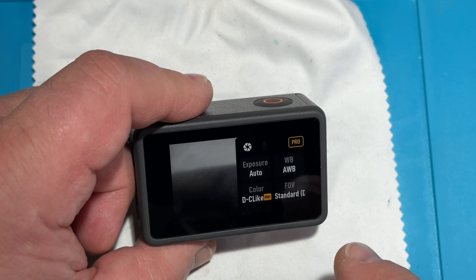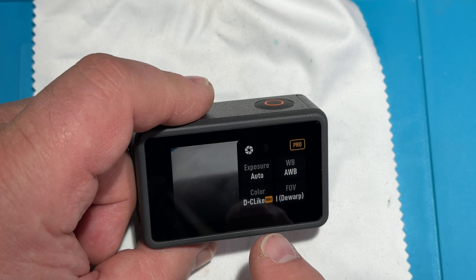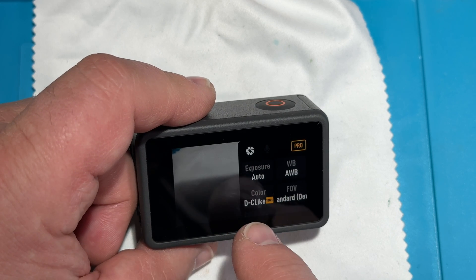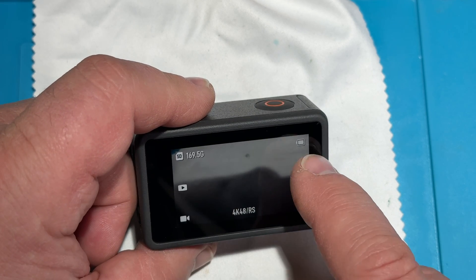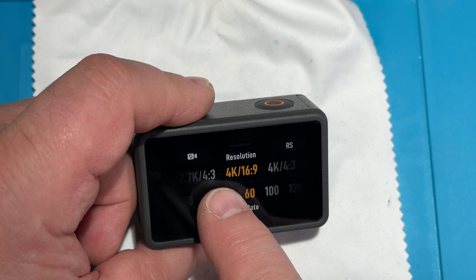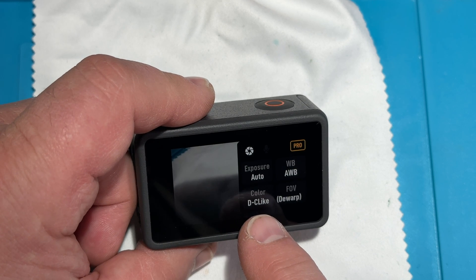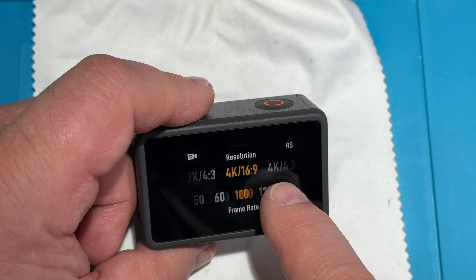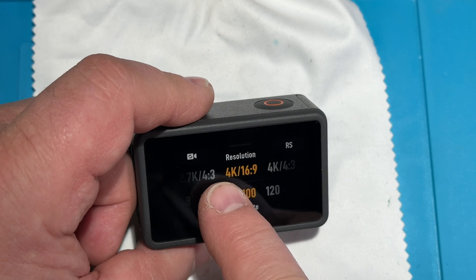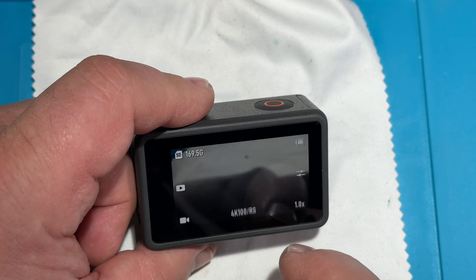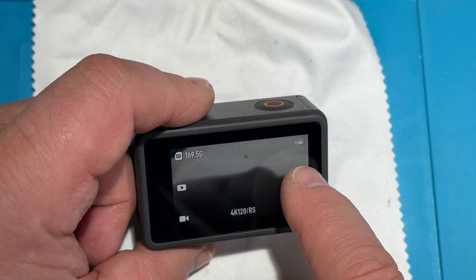Now in pro mode, we can switch the color between normal color and cine-like 10-bit. We are at 4K 30. If we go up to 4K 48, the 10-bit setting is still available. At 120fps, cine-like is there but not 10-bit. At 60fps it's available, at 100fps it's still available — but 120fps does not have 10-bit.